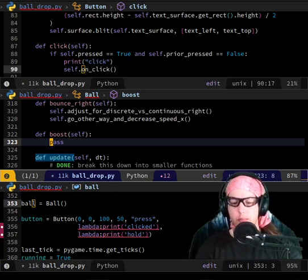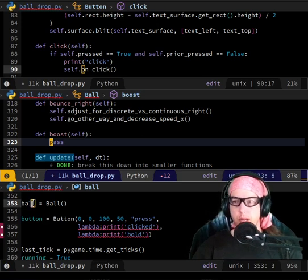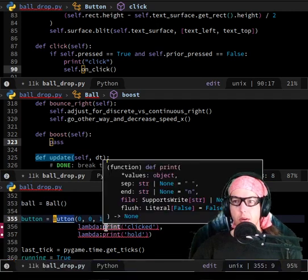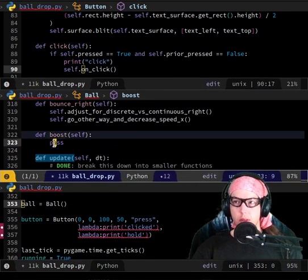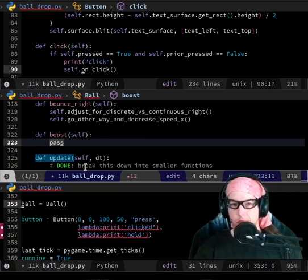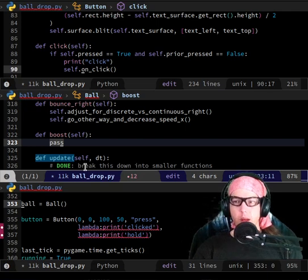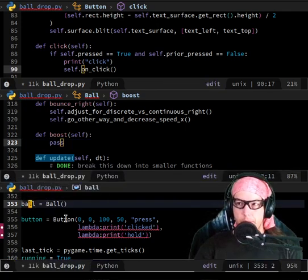It would probably work. So I think we don't even need to do that because we create the ball just before we create the button, which means here we can call ball dot something — lowercase ball dot something — and it'll run this code, whatever code we put in here, and in here we have access to self dot velocity.